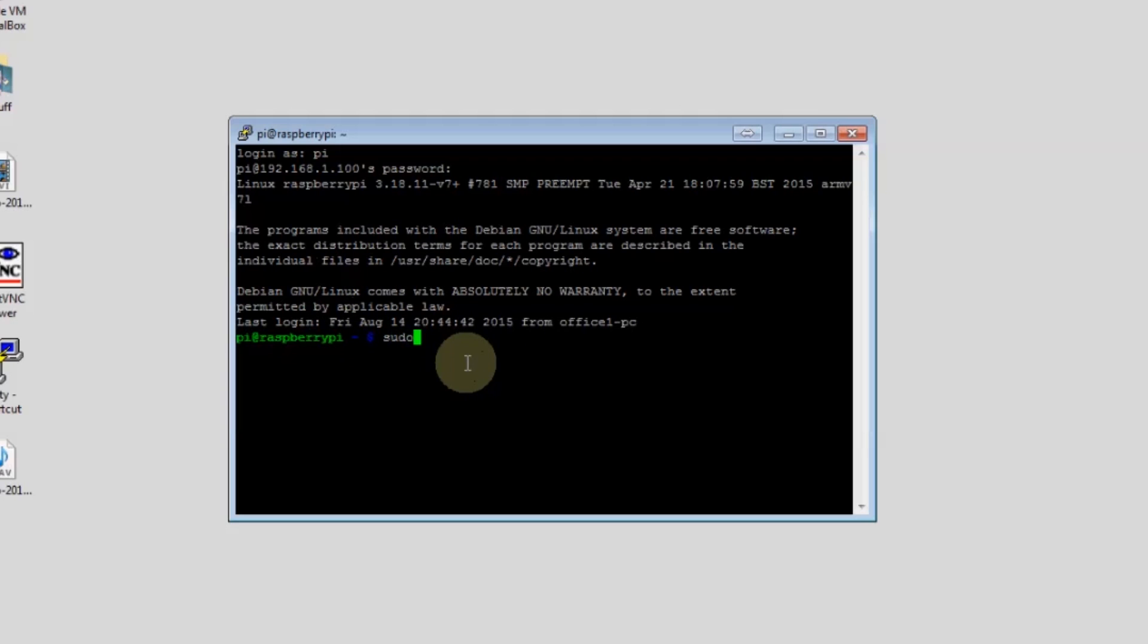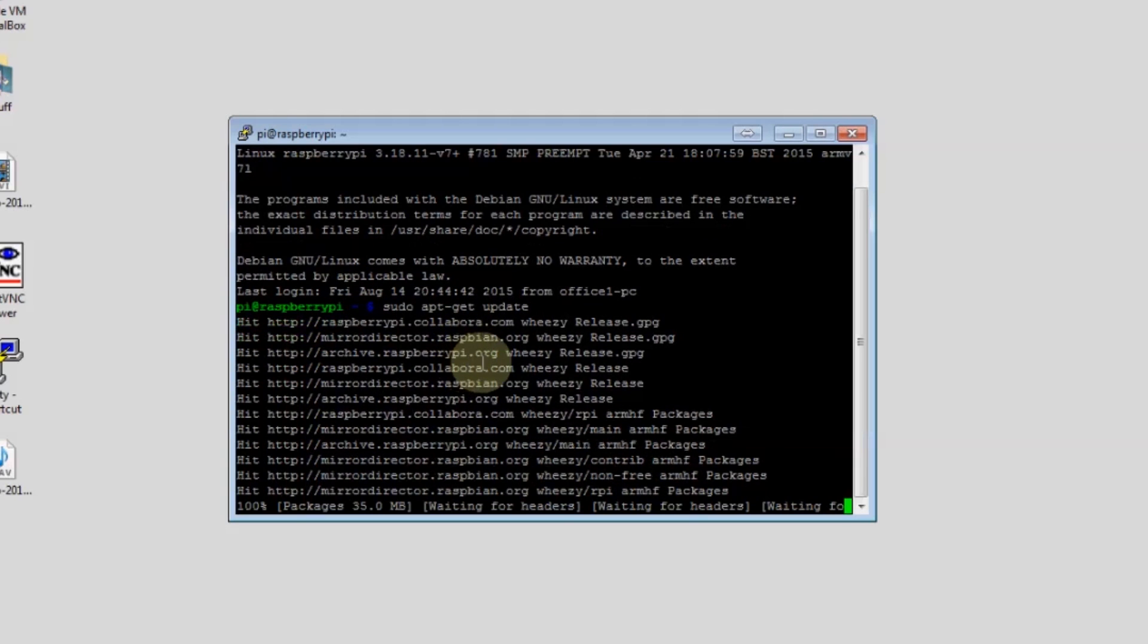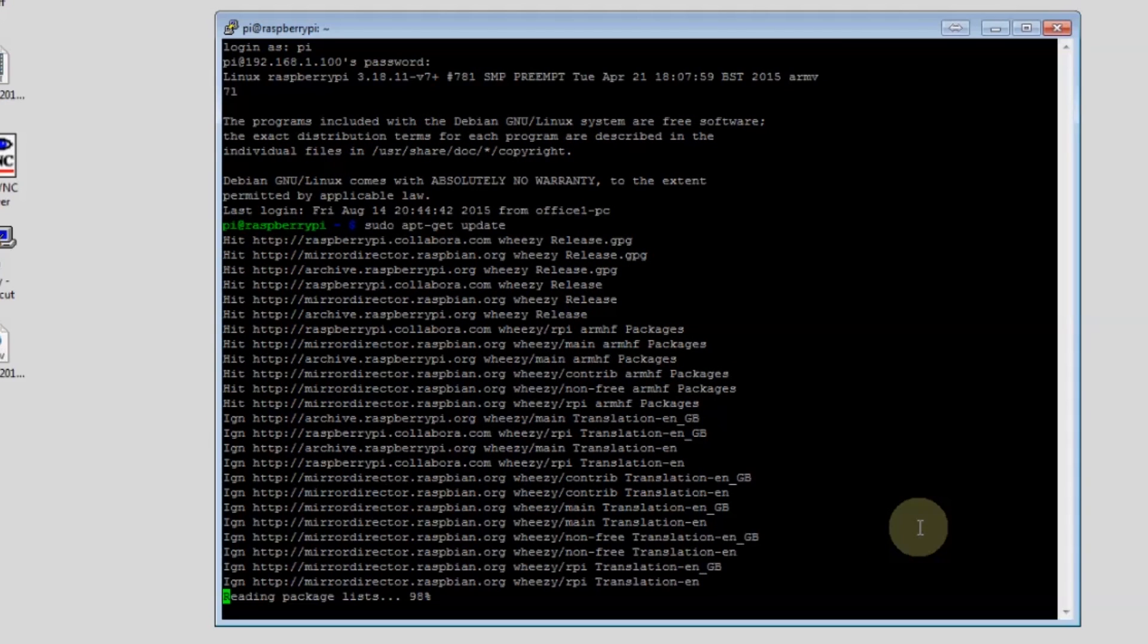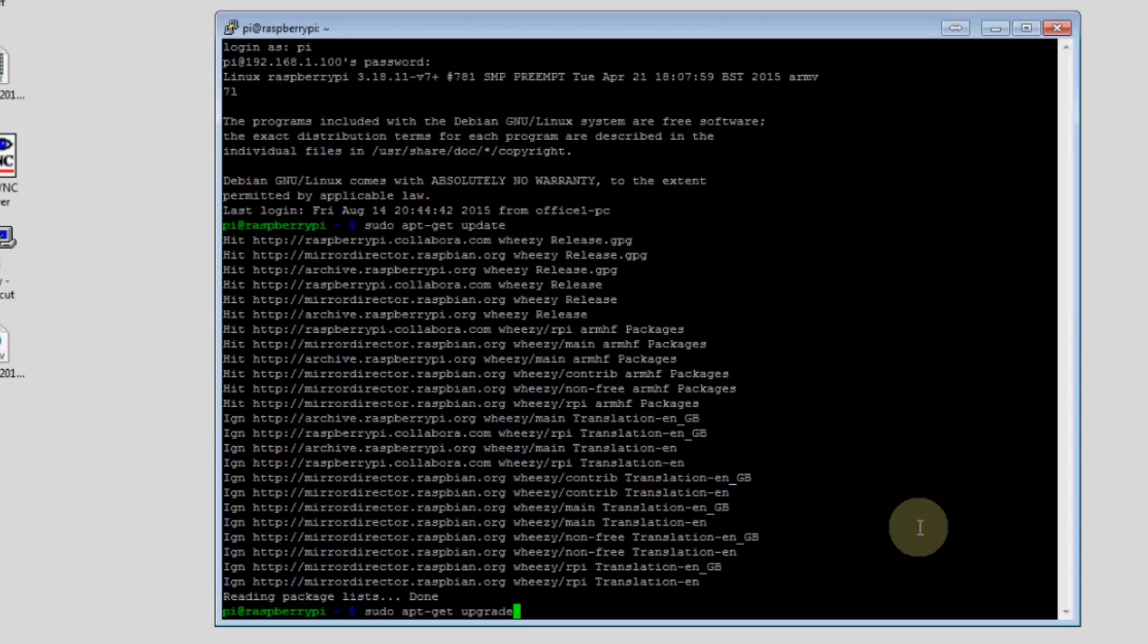Next we're going to need to do a sudo apt-get update and install all the updates we need. That'll take some time. Once that's all complete we can do the upgrade and that will make sure that we're completely up to date. We won't run that here because it'll take too long to complete.